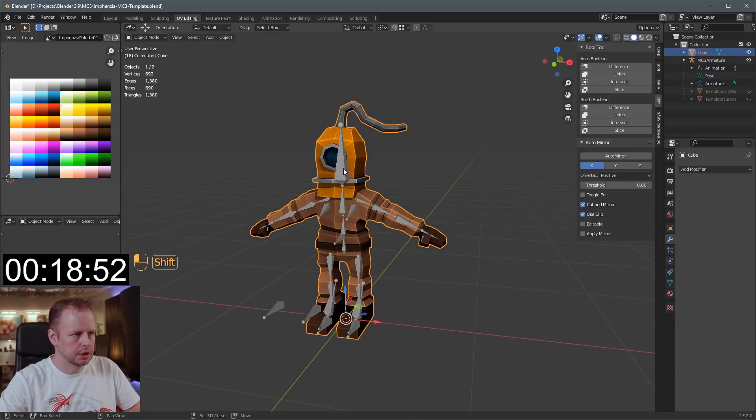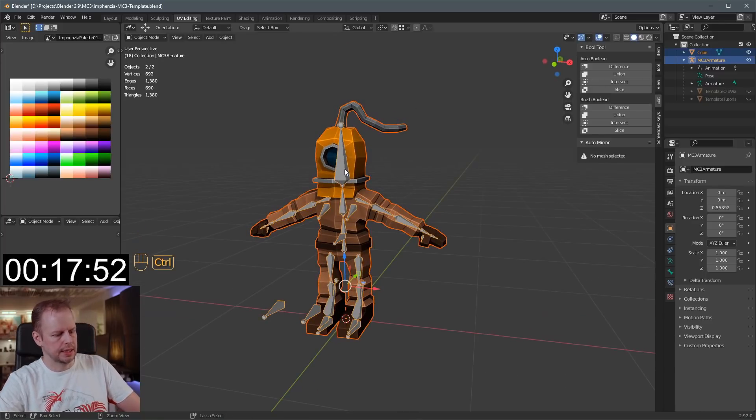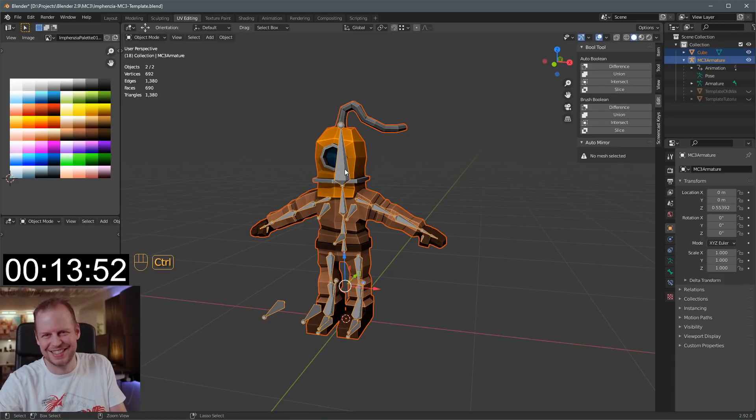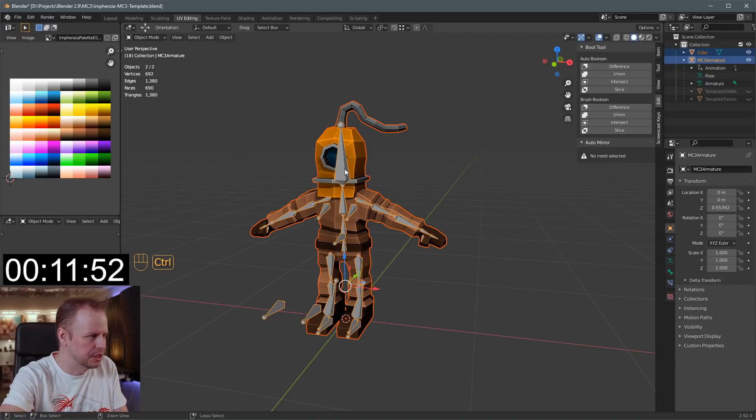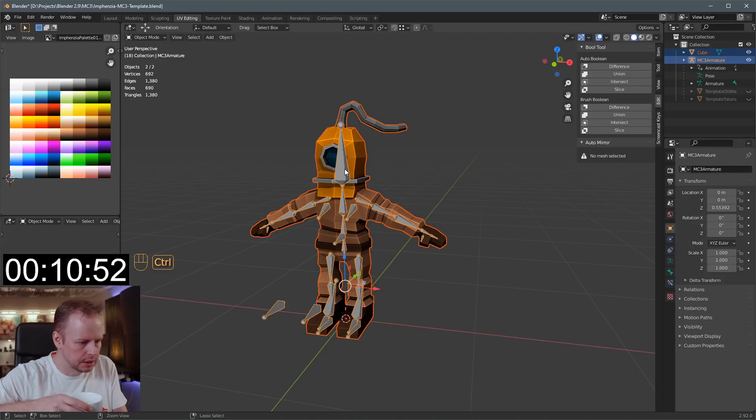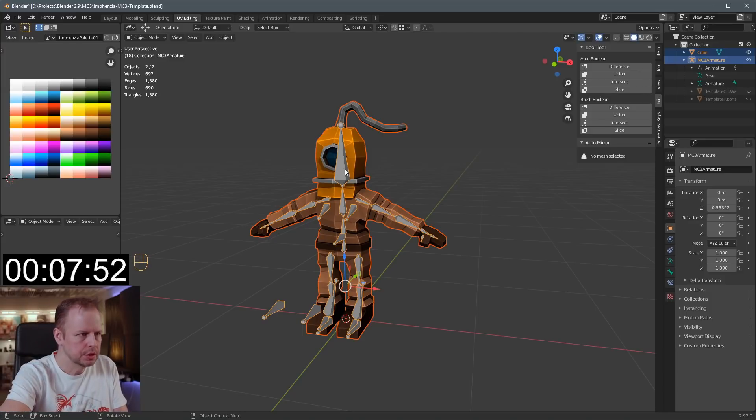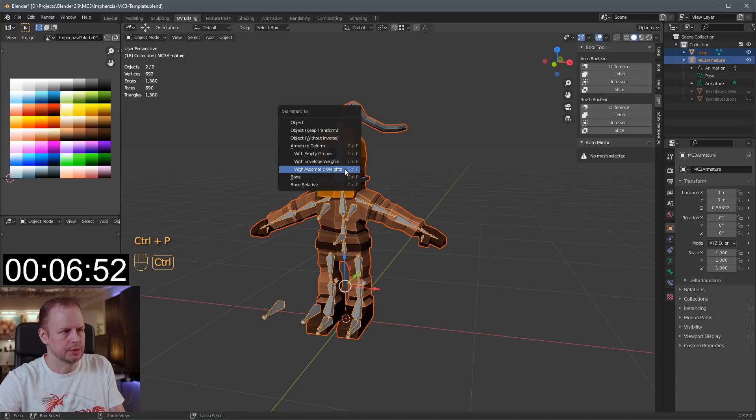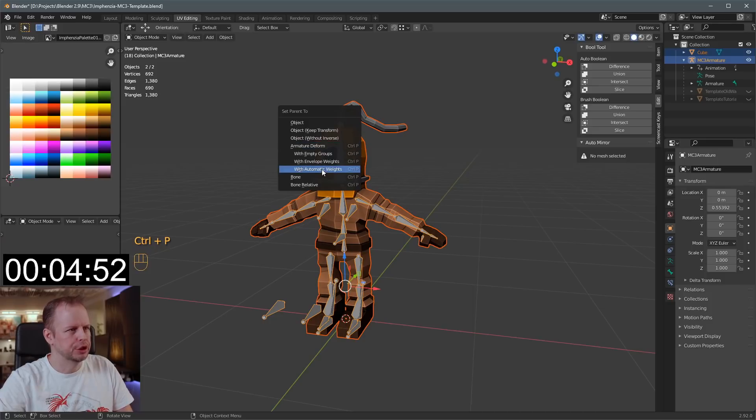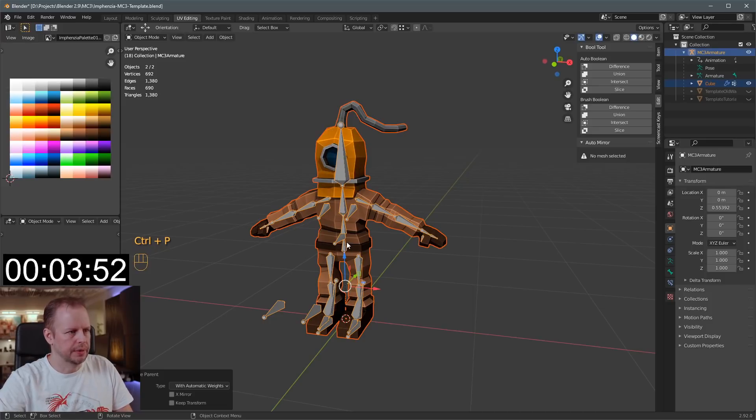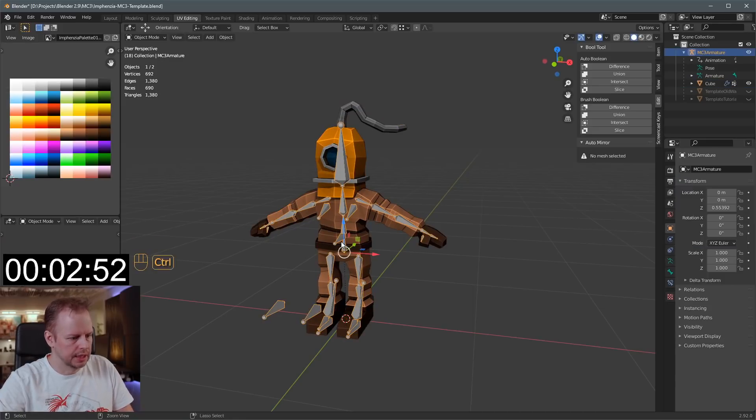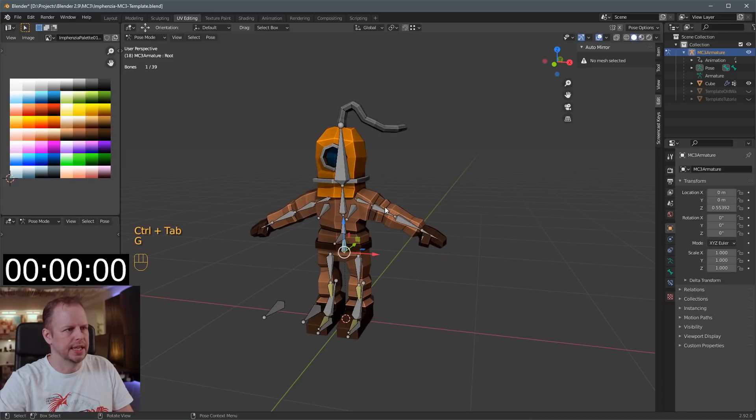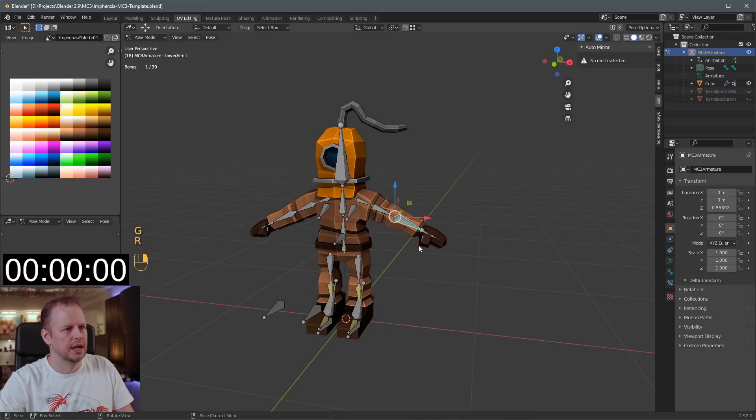I should apply the armature. So, select this one. Shift select the armature. Control P. I've got 11 seconds. So, now let's make this work. Control P. Armature deformed with automatic weights. And three seconds to go. Control Tab into pose mode. And it's rigged. It's all rigged.